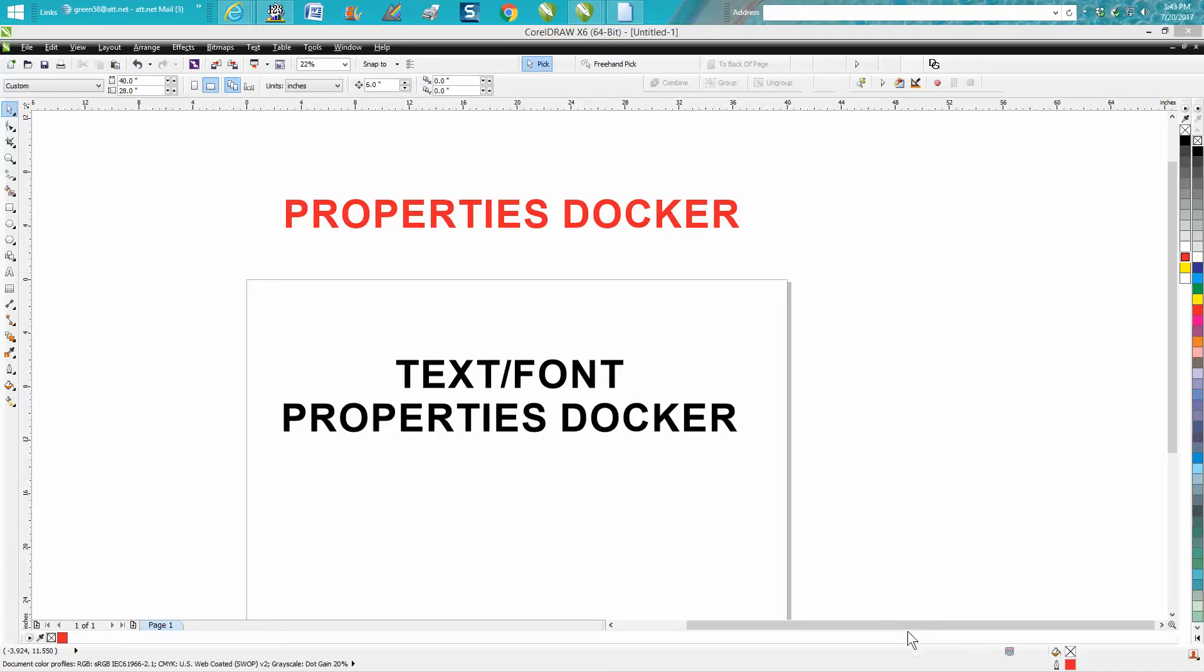Hi, it's me again with CorelDraw Tips and Tricks. Today's video is going to be about the Properties Docker.